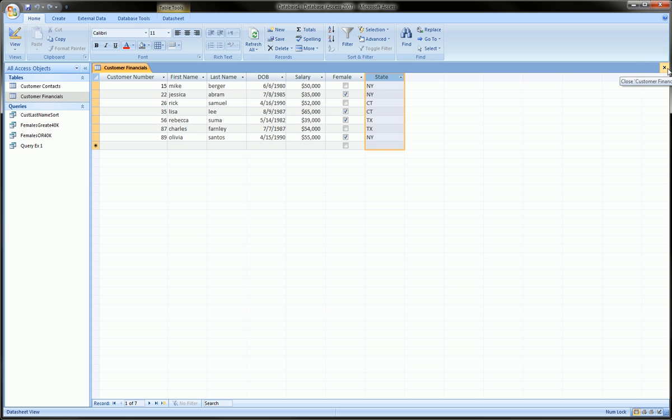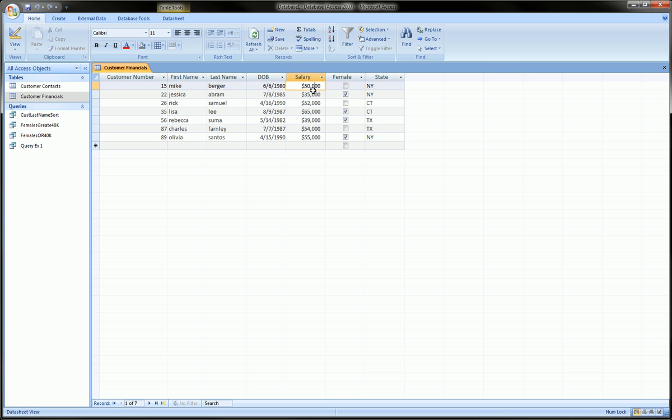So a nice pivot chart from this data could be bar graphs of total salaries by state. We'd have three bars because we have three states here: New York, Connecticut, and Texas, and then for each bar it would be adding up the salaries in that state.